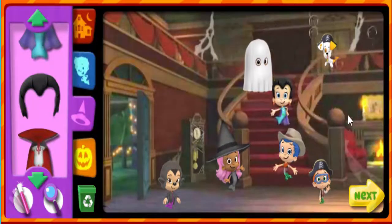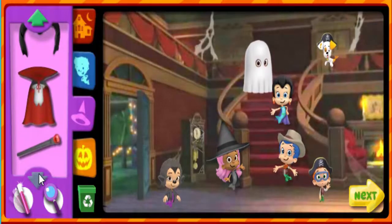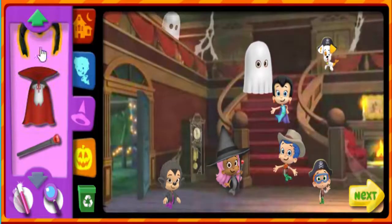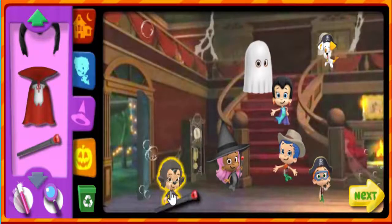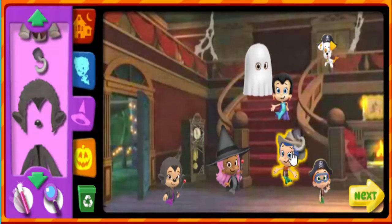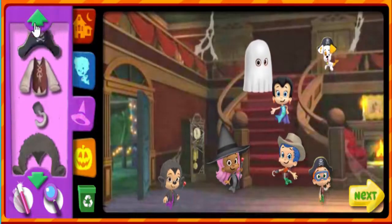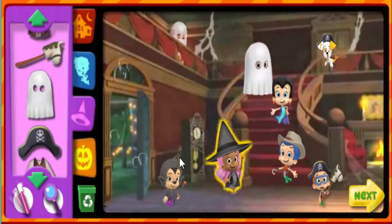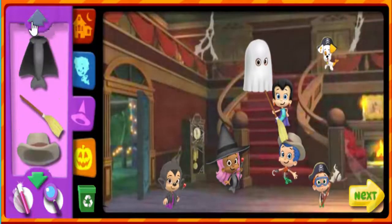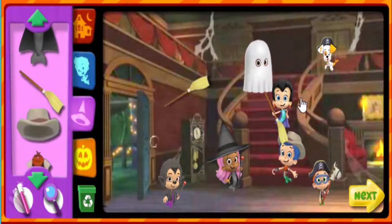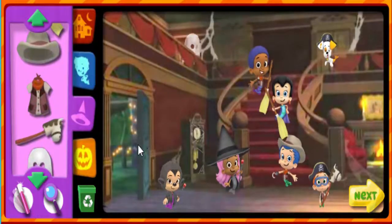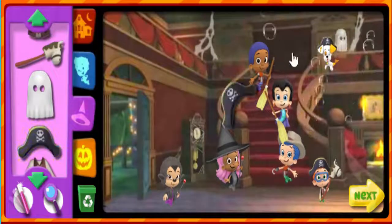Vampire wig. Thanks. Vampire staff. Thank you. Pirate hook. Thanks. Cowboy toy horse. Witch's broom. Thank you. Cowboy shirt. Looking good. Pirate hat. Thank you.